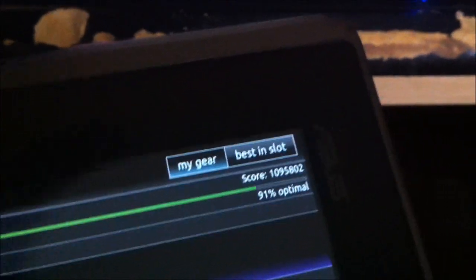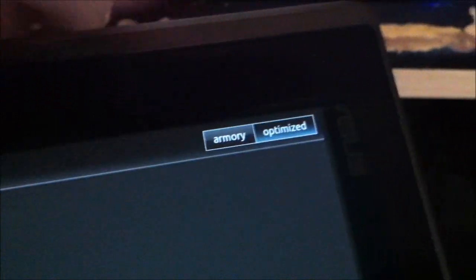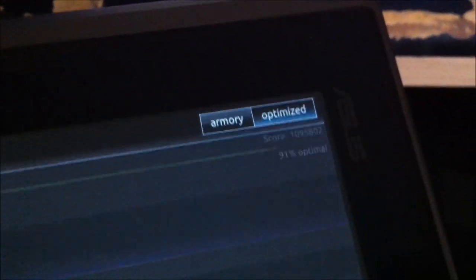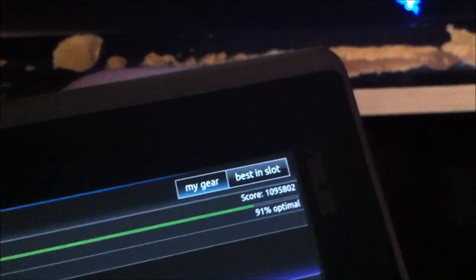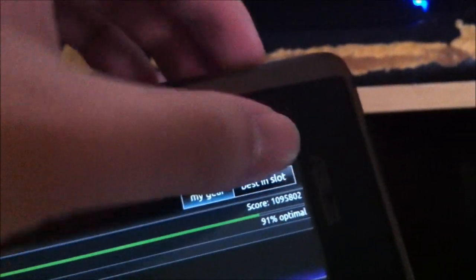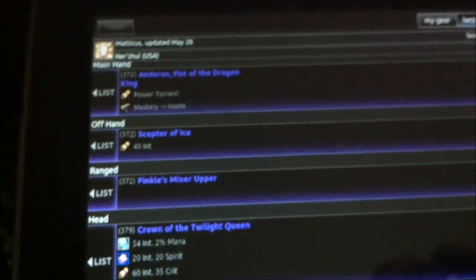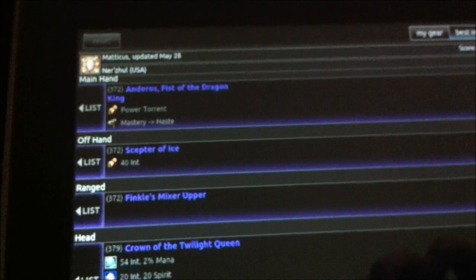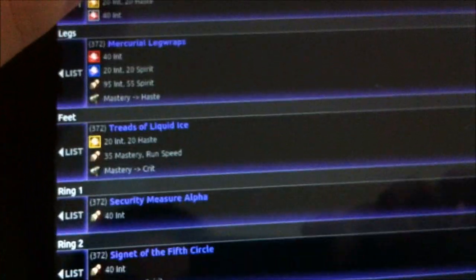If I wanted to, I can switch that and switch it over to a best-in-slot list instead. And this will show me an entire list of the best possible armor, weapons, items, everything that I can get on my priest at this point in time. So that's pretty much it.